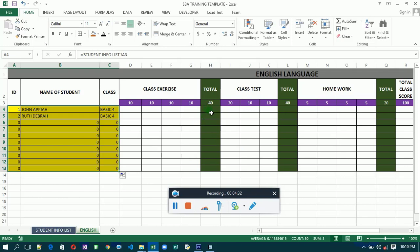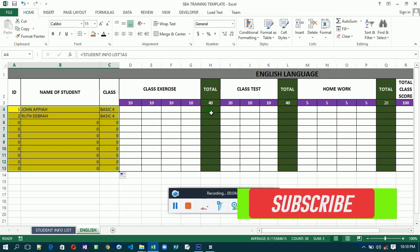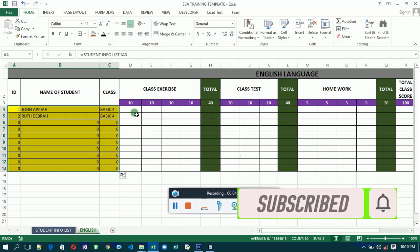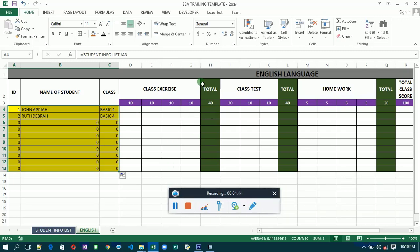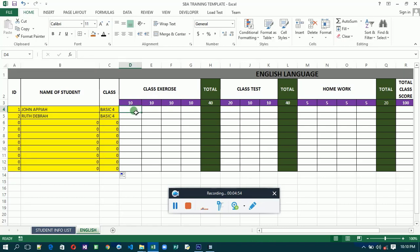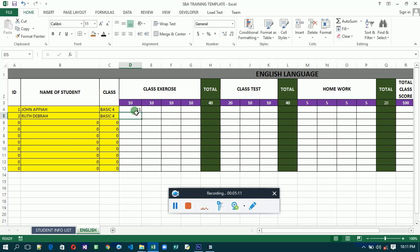Before we go to the formulas, let's do something called data validation. Data validation means we are going to validate the cells where you enter values and restrict them to a standard level, so any value that we have not prescribed will be rejected. For example, on this side we need values from 0 to 10 — any value above 10 should be rejected. If you enter 11 and hit Enter, it should reject it as above the required number.